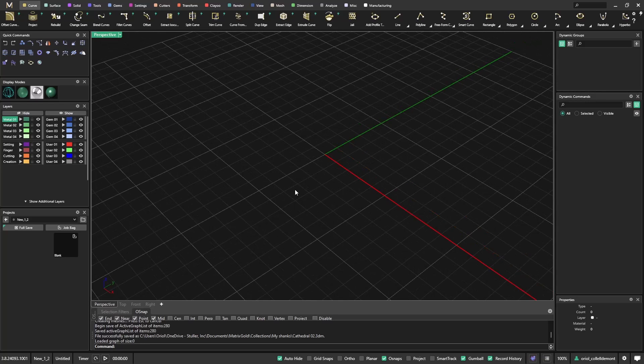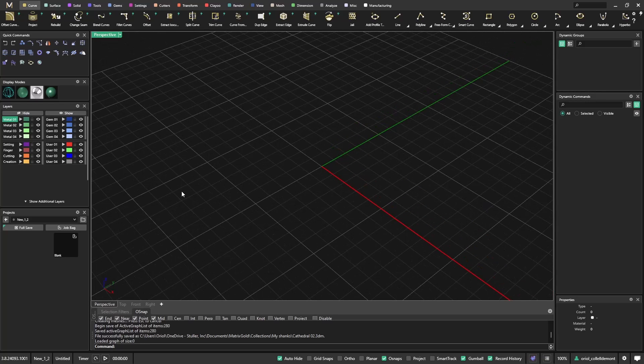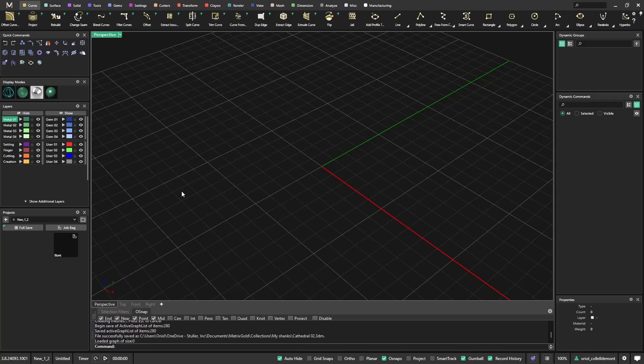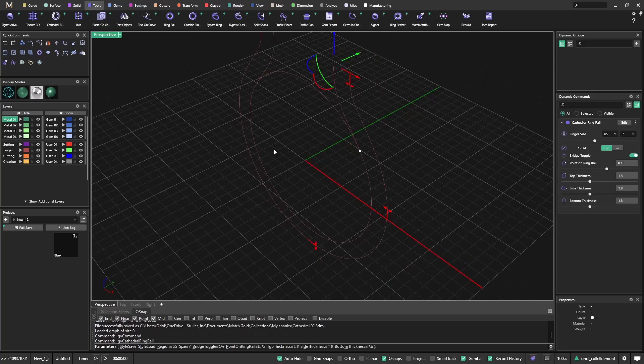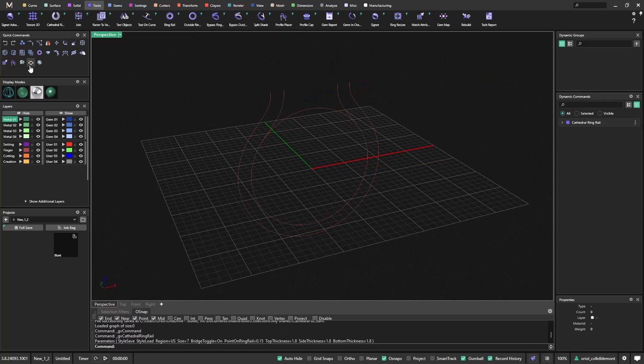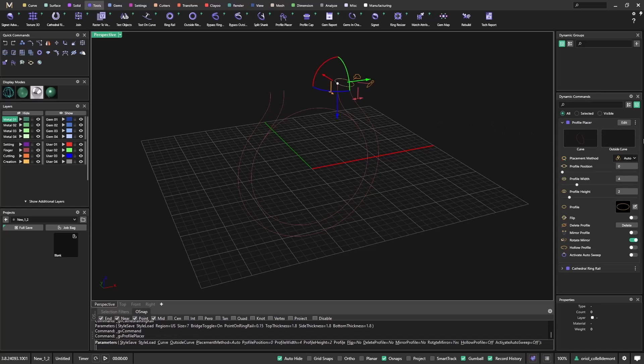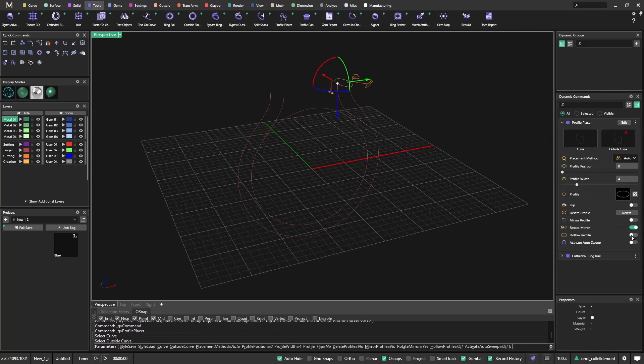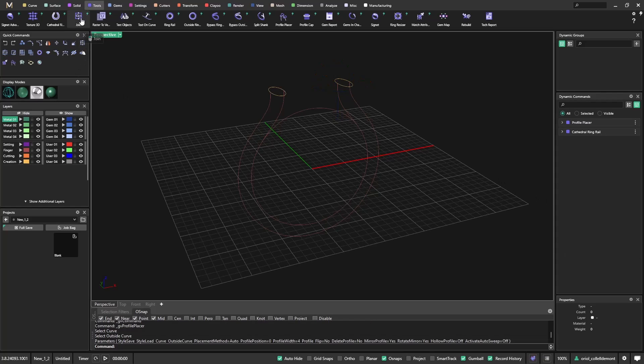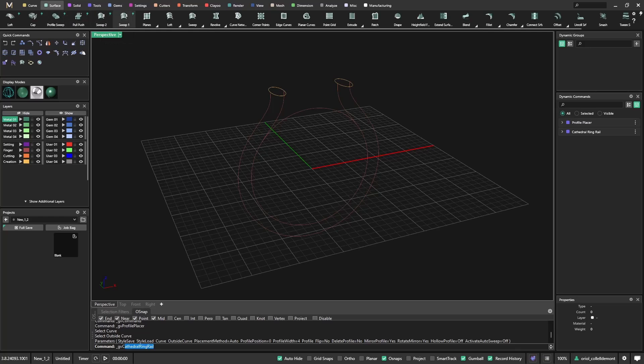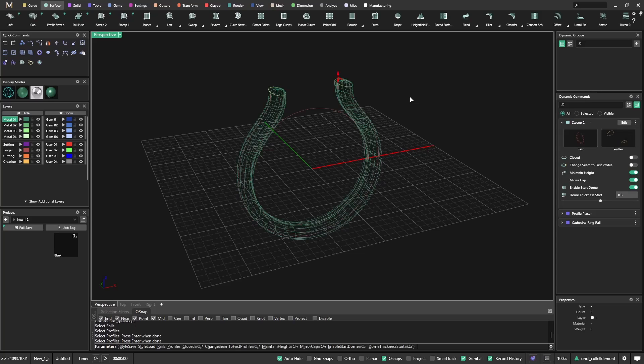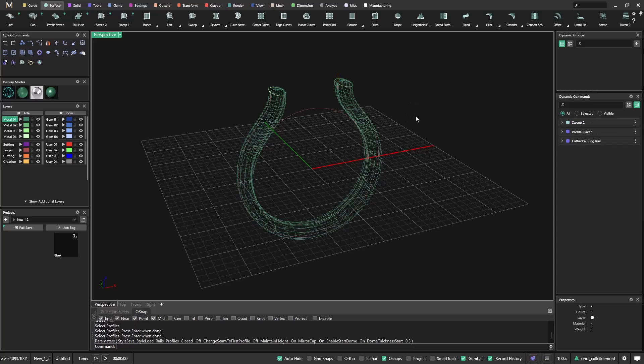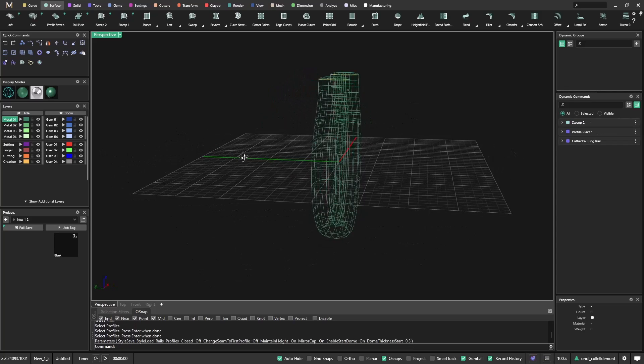There are many times that you need to create a cathedral ring. You will have to just go to tools, start with a cathedral ring, then from the cathedral ring you should get the profile placer, add it here with the outside curve, mirror, and from here then you will go to surface, sweep 2. So this will be just the first steps to achieve a cathedral ring.